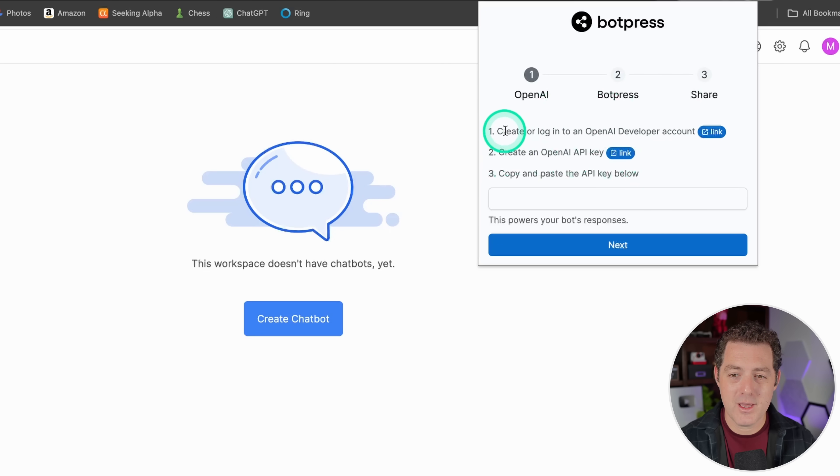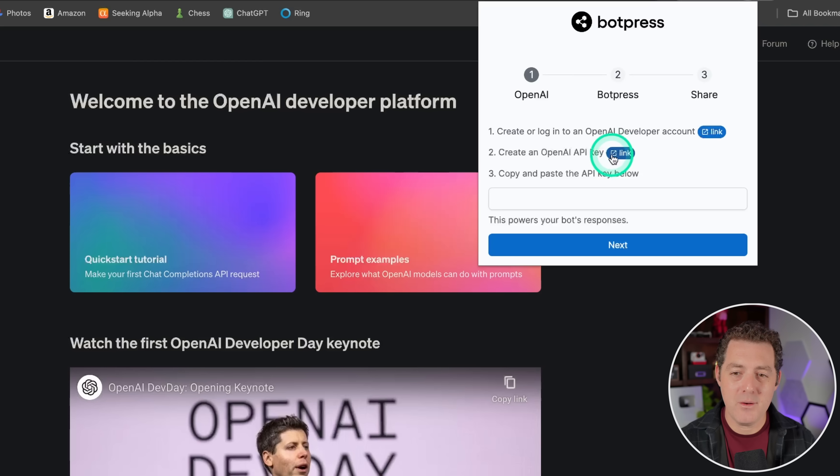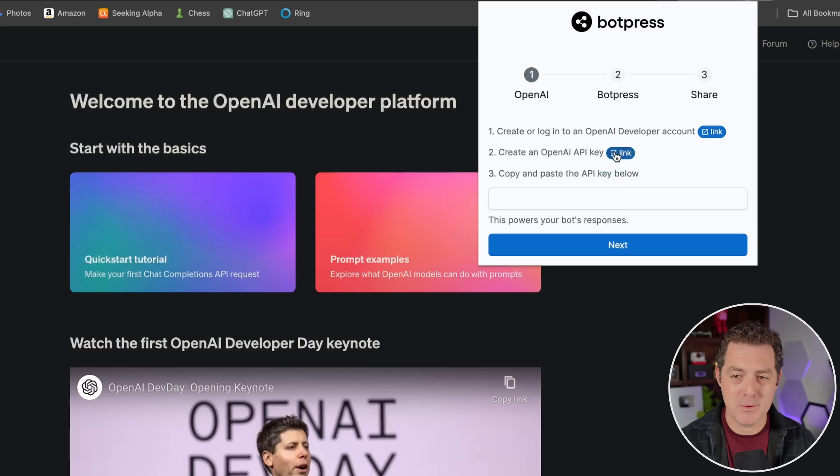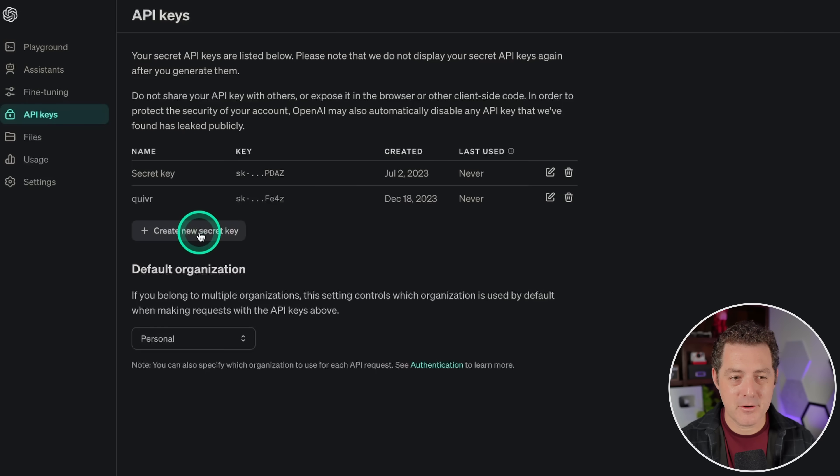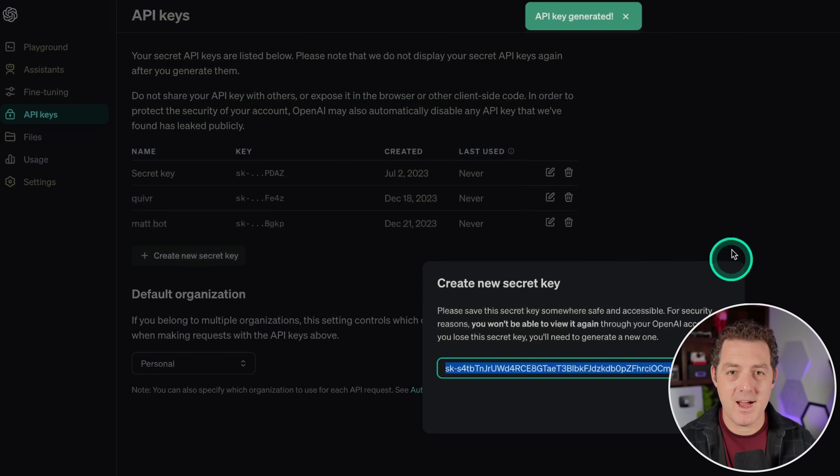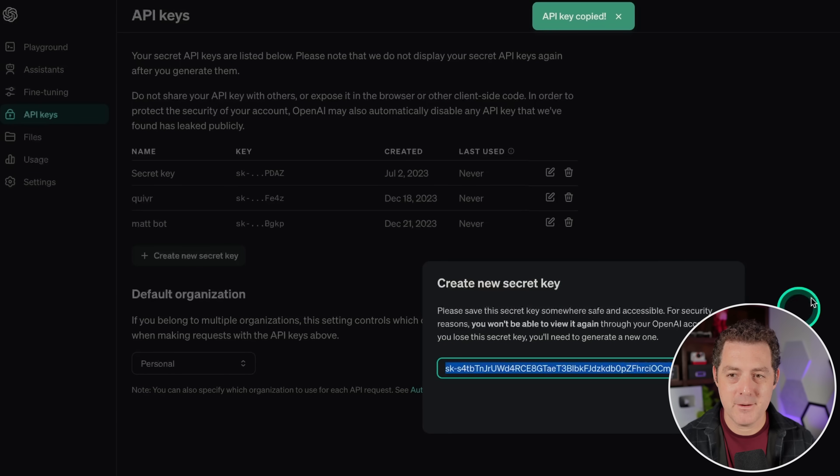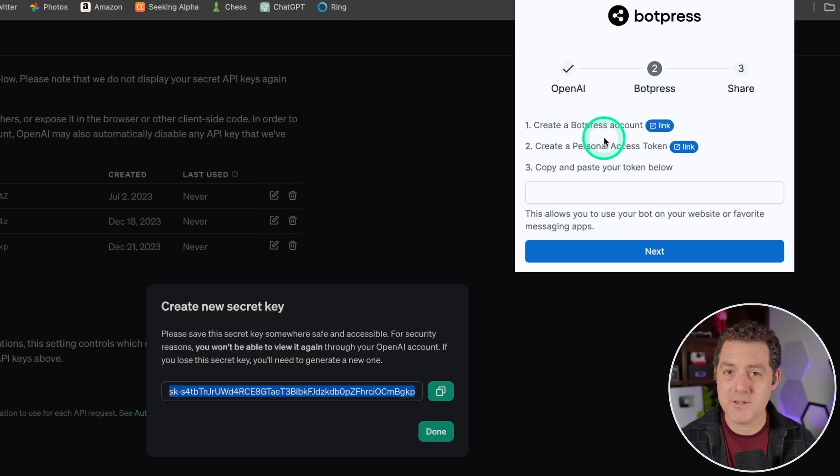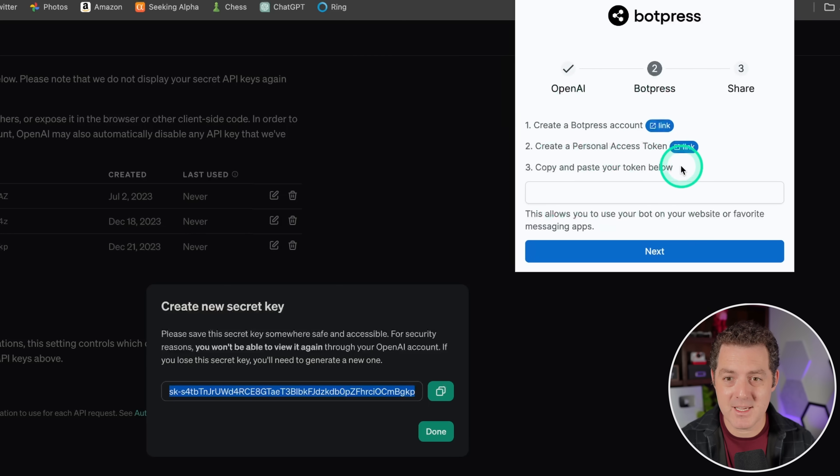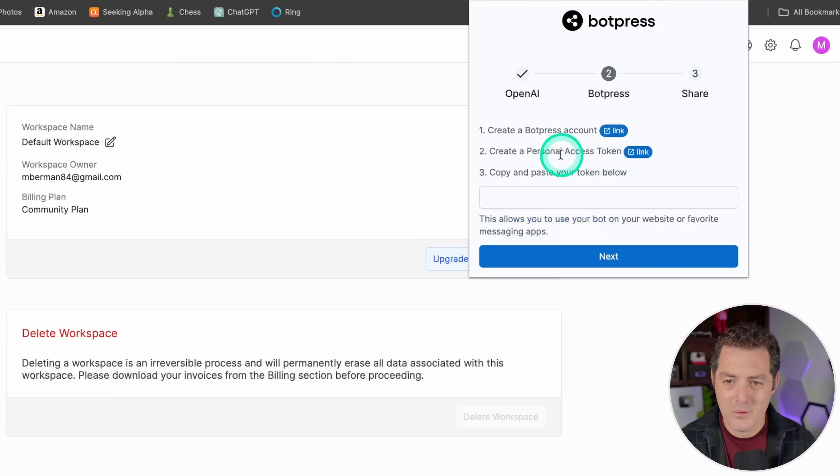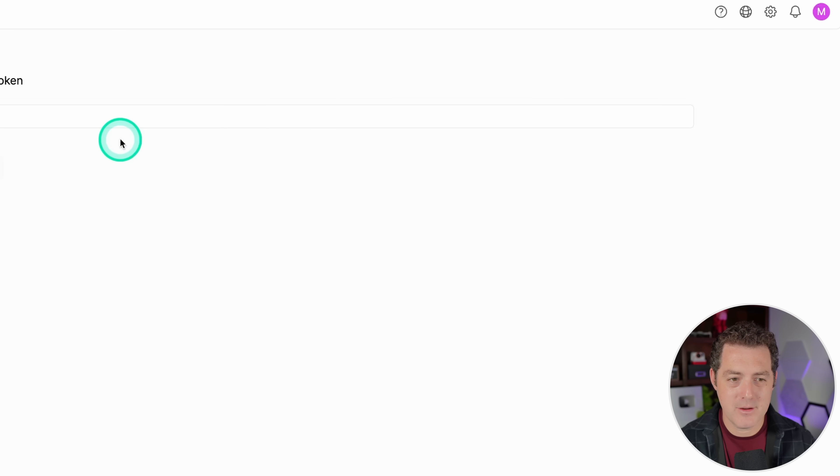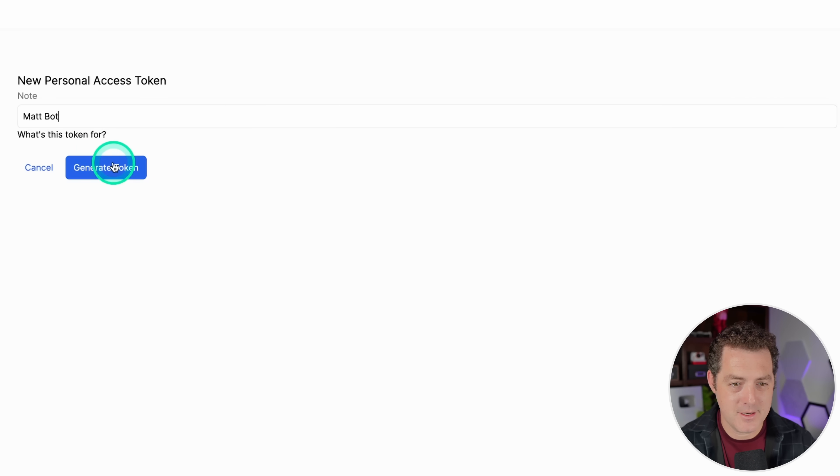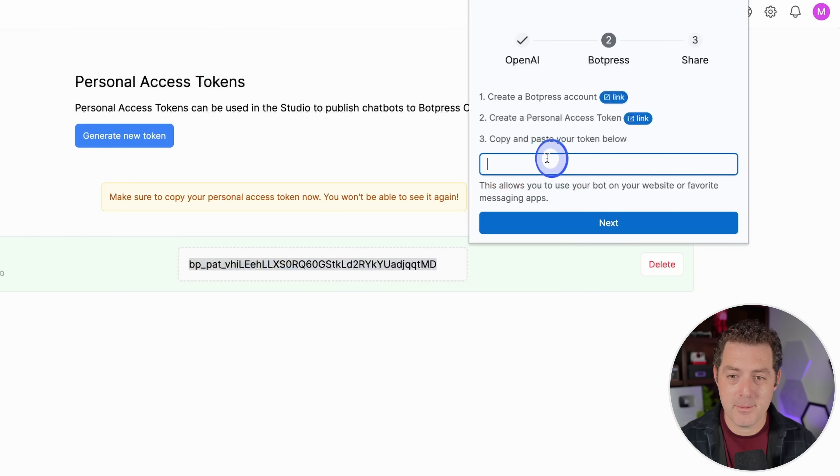So the first thing you need to do, create or log in to an OpenAI developer account. So you just click this little link button, and here we are. Then we have to create an OpenAI API key. And if you've watched any of my videos, you know how to do this, but we'll do it together. Click the link right here. I'm going to click create new secret key, and I'm going to call it MapBot. And I am going to revoke this key before publishing the video. So click copy right there. And then I just copy and paste my API key right there and click next. Next, we're going to have to create a BotPress personal access token and paste it in here. Okay, now that I'm logged in, I click right here. We're going to click create personal access token. There we are. So we just click generate new token, and I'm going to say this is for the MapBot, and then generate token. I'm going to save it. Then I'm going to go back to the Chrome extension, and I'm going to paste it in right there. Click next.